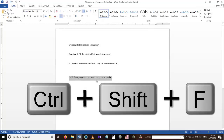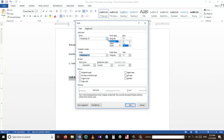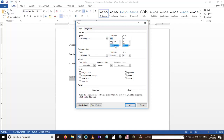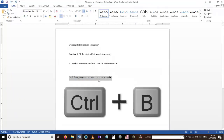To open the Font window, I can press Ctrl+Shift+F. From the Font window I can change the type of text, make it bold, make it italic, and do any other changes I wish. We use the shortcut Ctrl+B to make text bold.